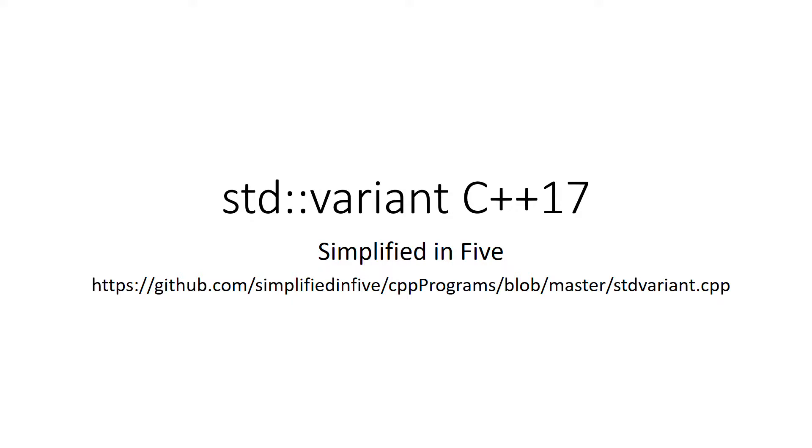Hello everybody, welcome to SimplyVariant5. Today we are going to talk about variant in C++17.